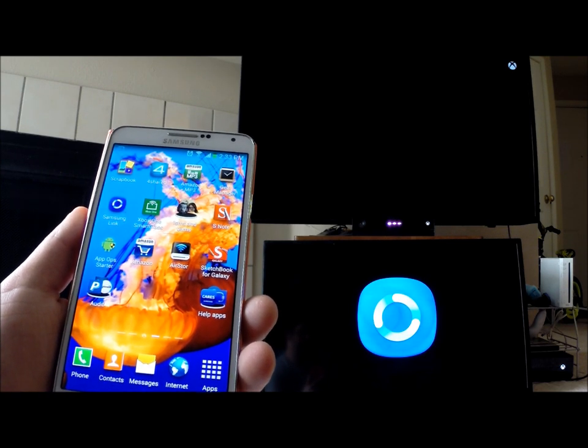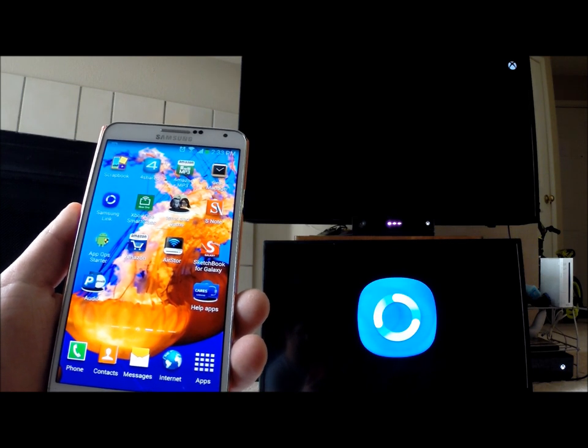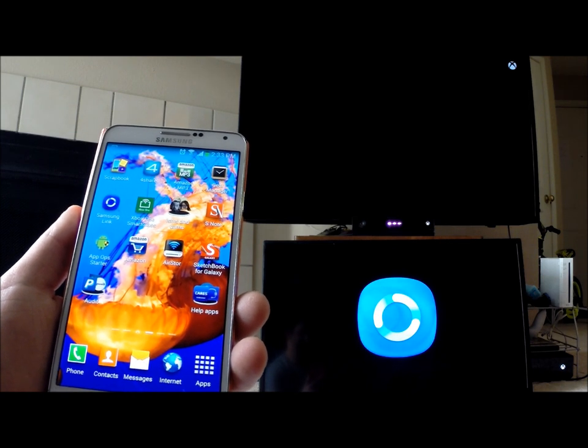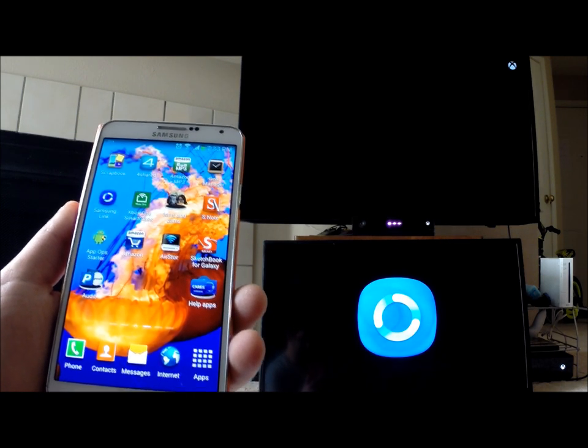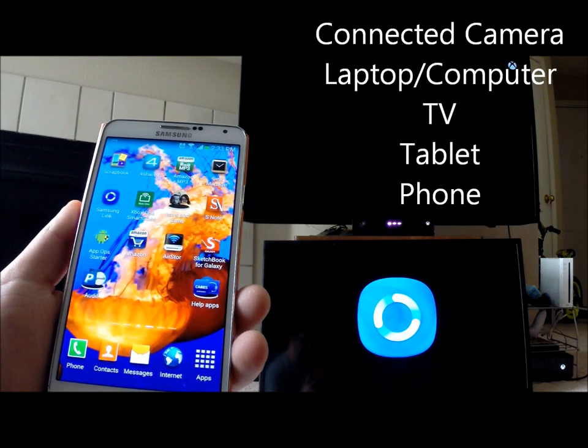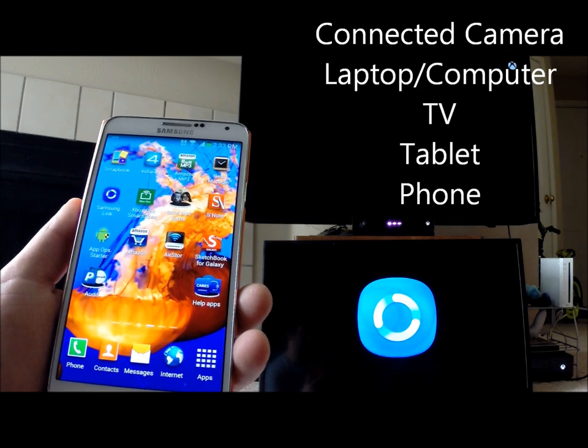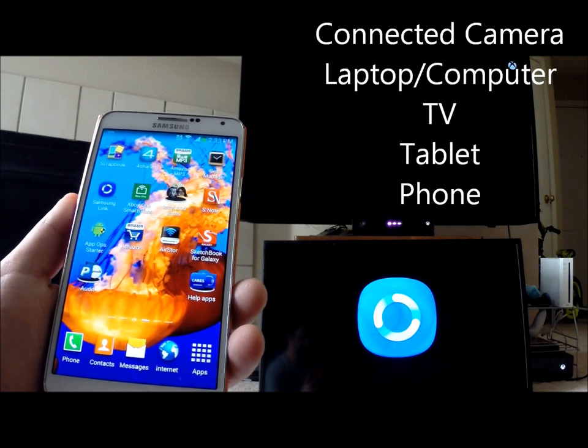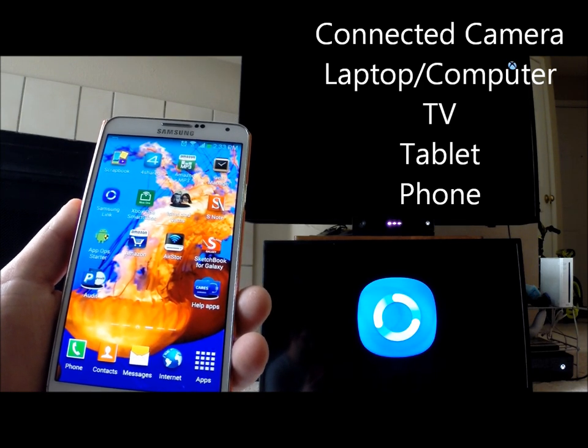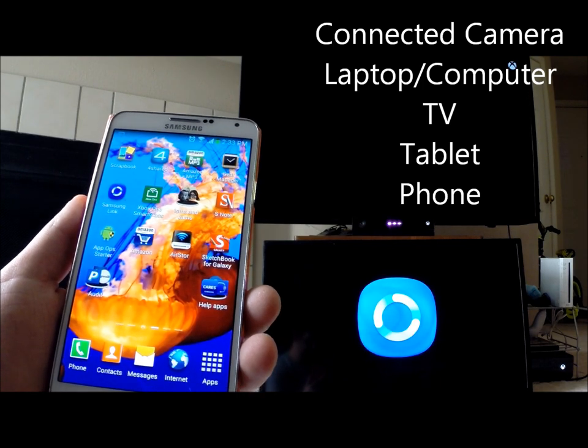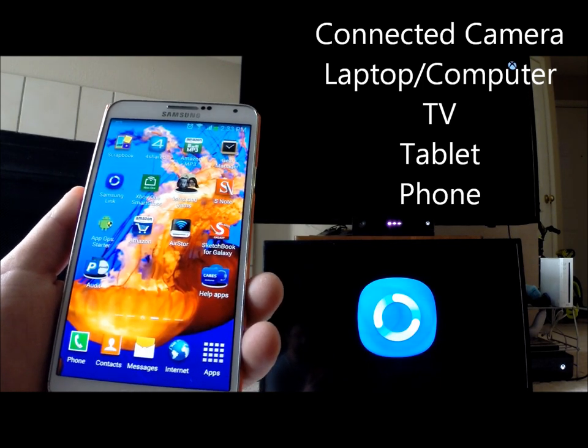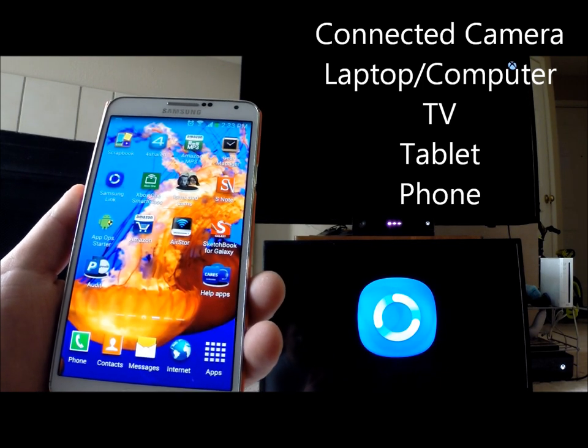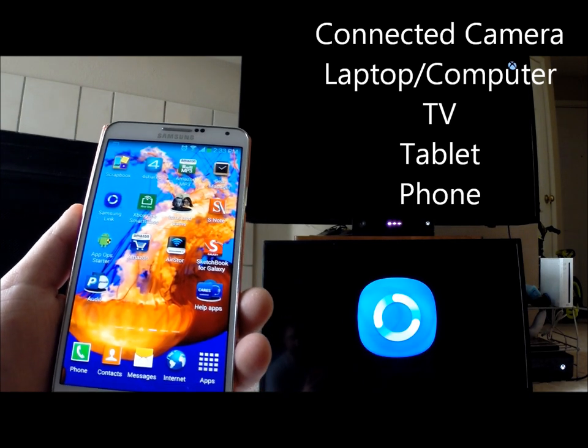In terms of registered devices, that can include a camera that has Wi-Fi or data connected, computers and laptops, Samsung TVs, Samsung tablets, and your phones as well.